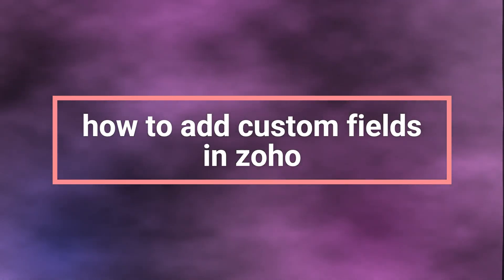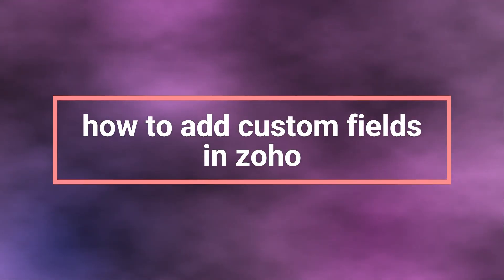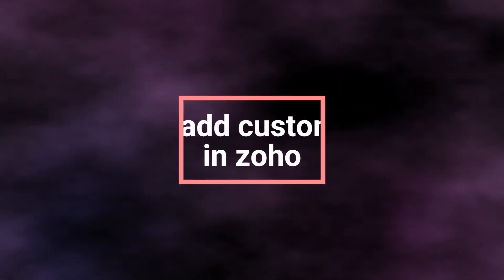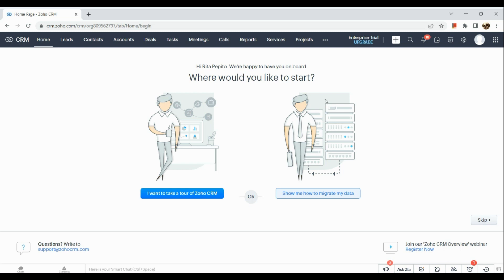How to add custom fields in Zoho. Hi guys, first off we need to open our browser and sign in to our Zoho CRM account.